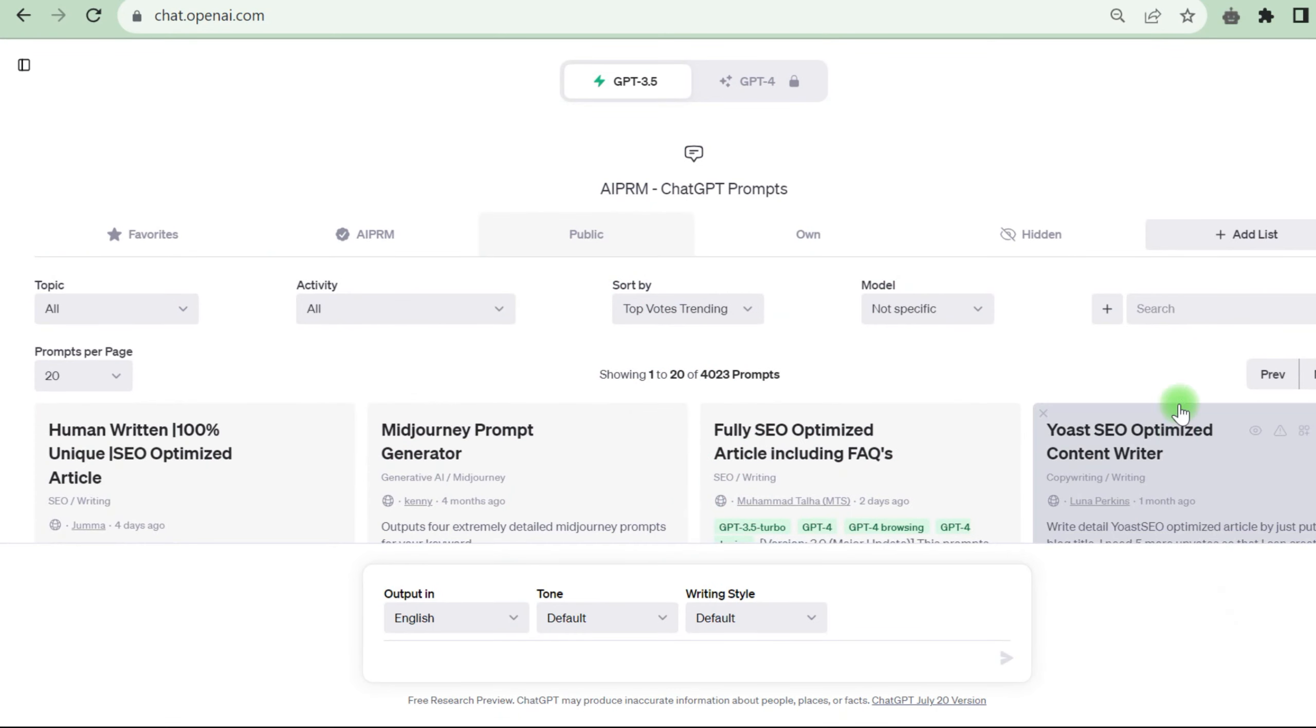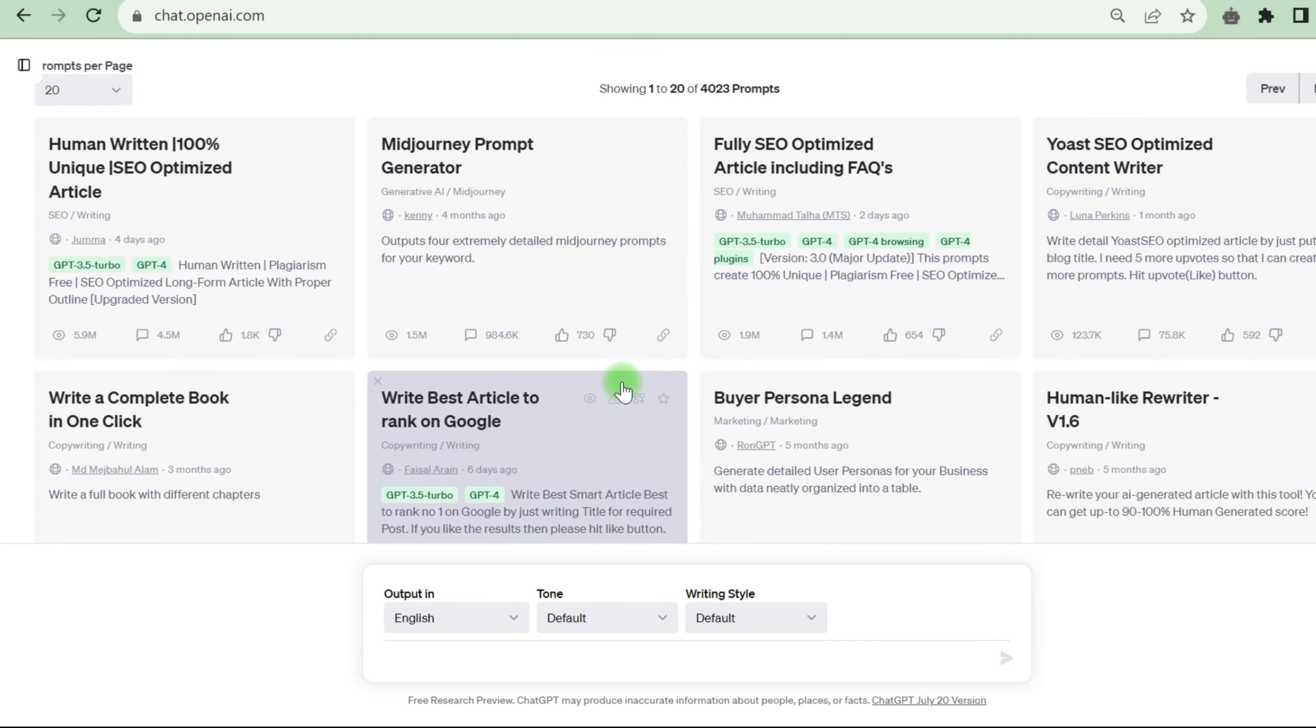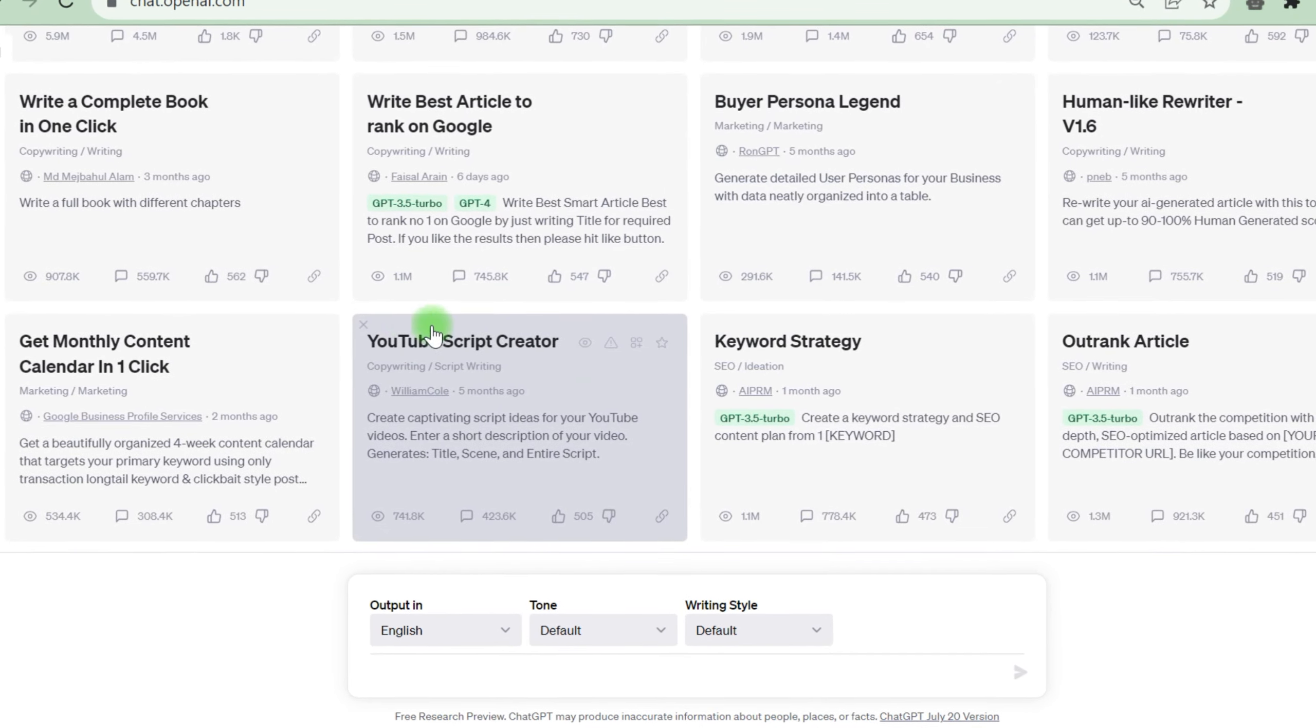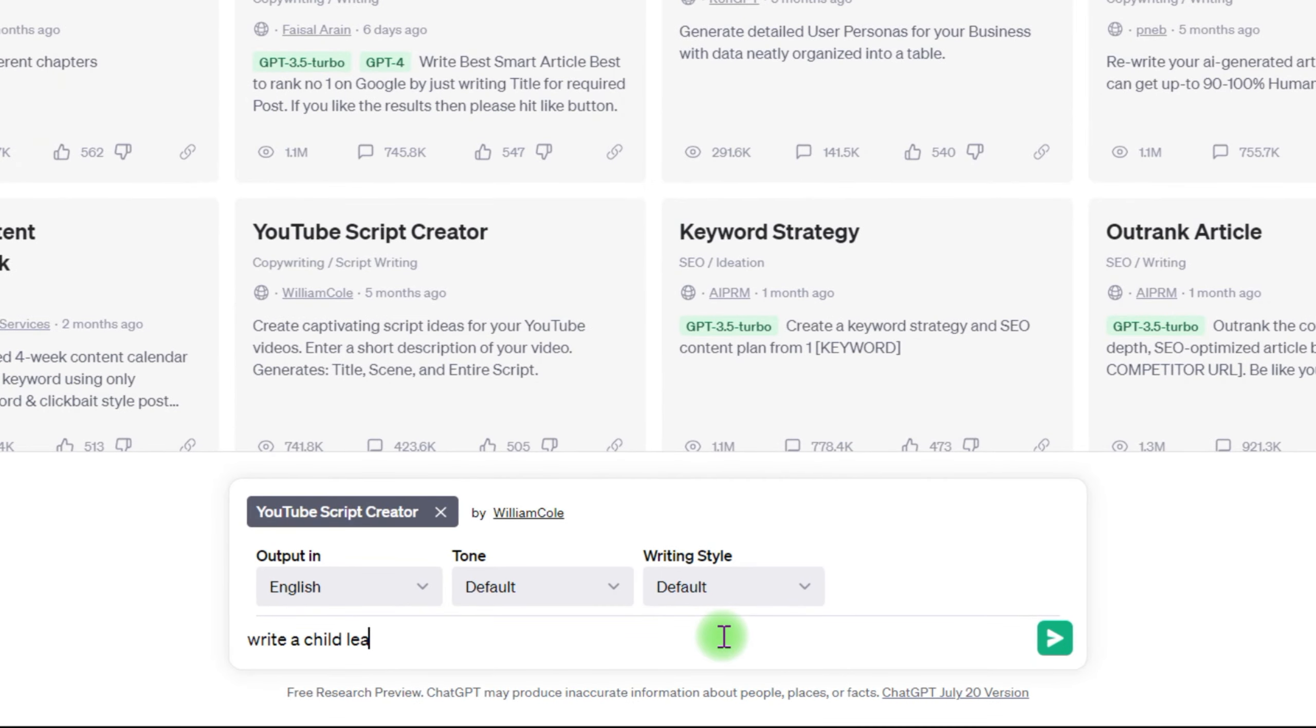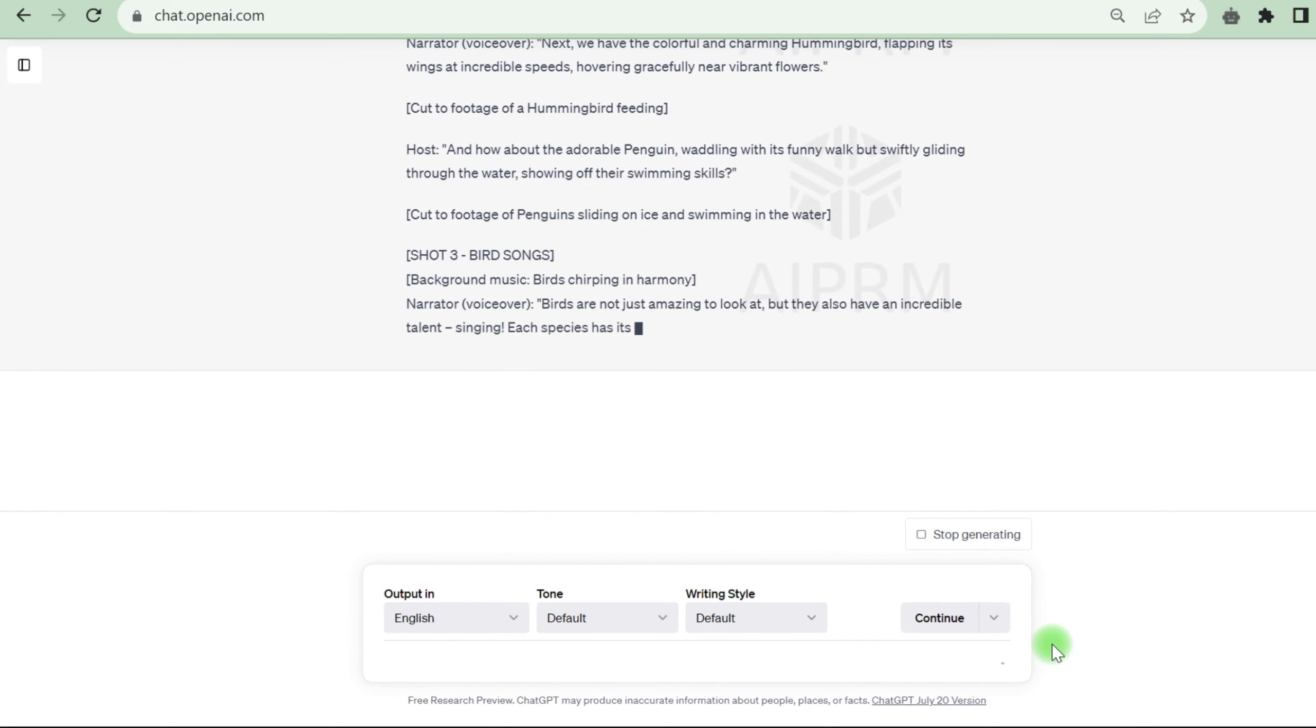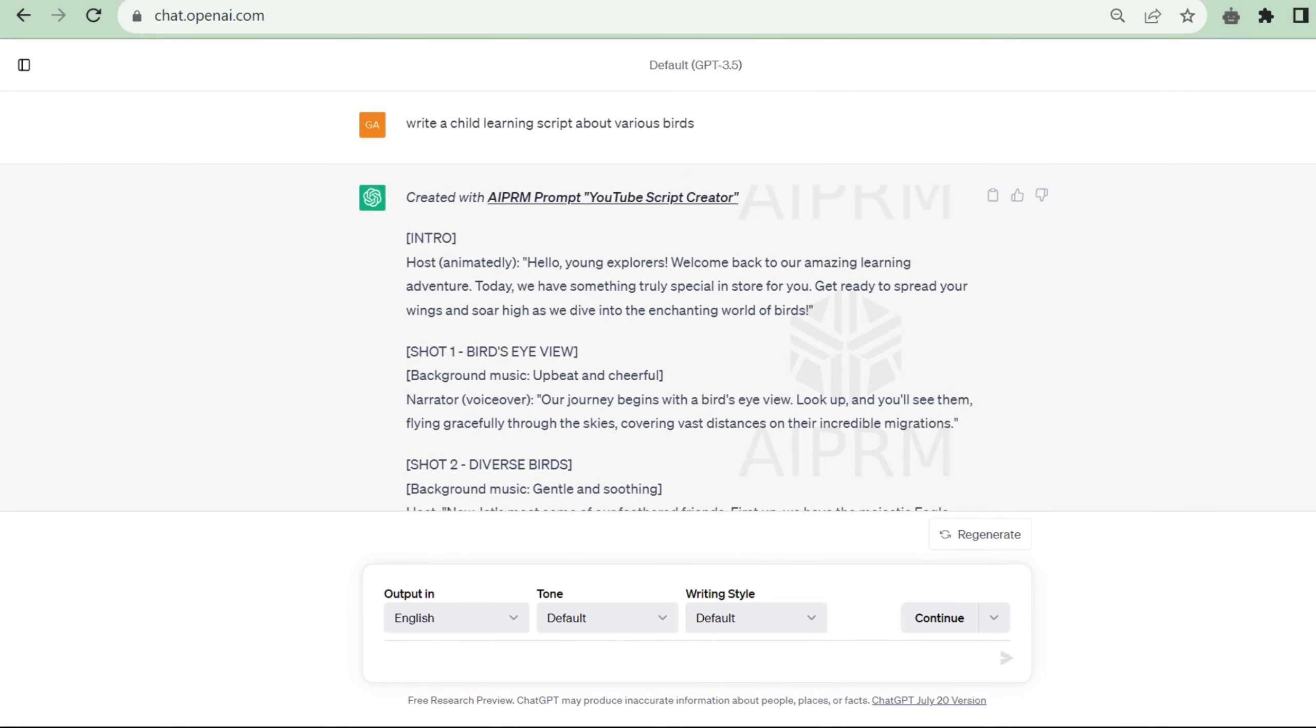First and foremost, we need a storyline for our video. ChatGPT will be used to produce the script. I'm utilizing the APRN prompt guide for better results. If you're not acquainted with APRN, you can watch my last video. The link to the extension will be in the description. Locate the YouTube script creator after installing APRN. Write a child learning script about various birds. ChatGPT will create an engaging YouTube video script with correct graphic and content specifications.